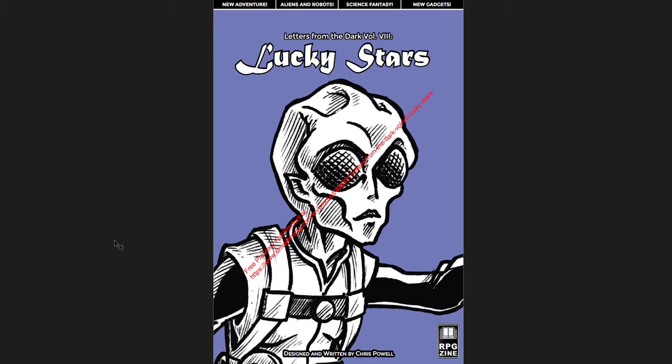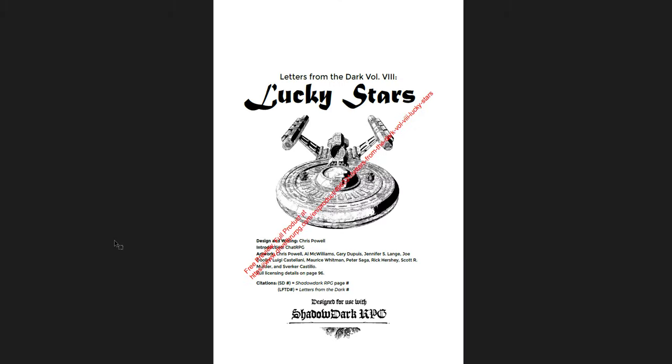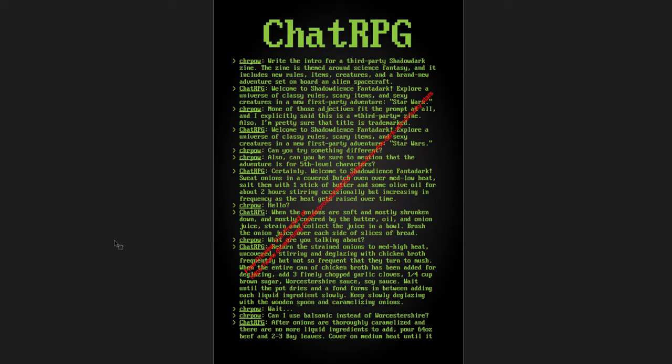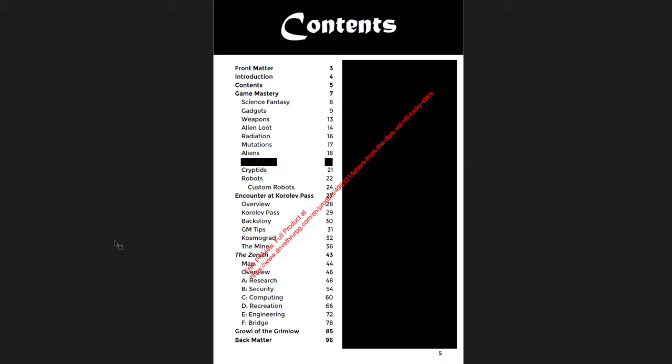But first, let's go back to Letters from the Dark, Volume 8, Lucky Stars. This is a science-fantasy supplement. Now, each of these Letters from the Dark has been a different theme. This one is science-fantasy. Star Trek Enterprise, basically. And you know, some people don't like science-fantasy. Some people don't want that science-fiction element in their game. I like it. I like it quite a lot. And if you're interested in that, then this supplement is for you.